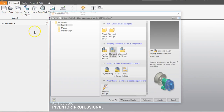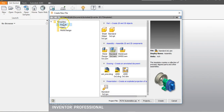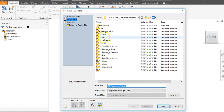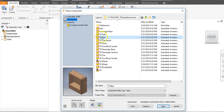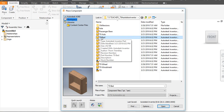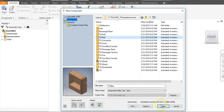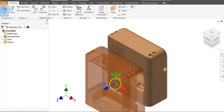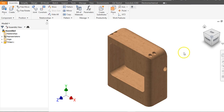Go to New, go to English, and select Standard IAM Inventor Assembly, and say Create. We're doing the rear sub-assembly of the Automoblox car, so go to Place. You'll see the T9 Bed — that is the foundation of the rear sub-assembly — go to Open, left click to place, right click and say Okay.